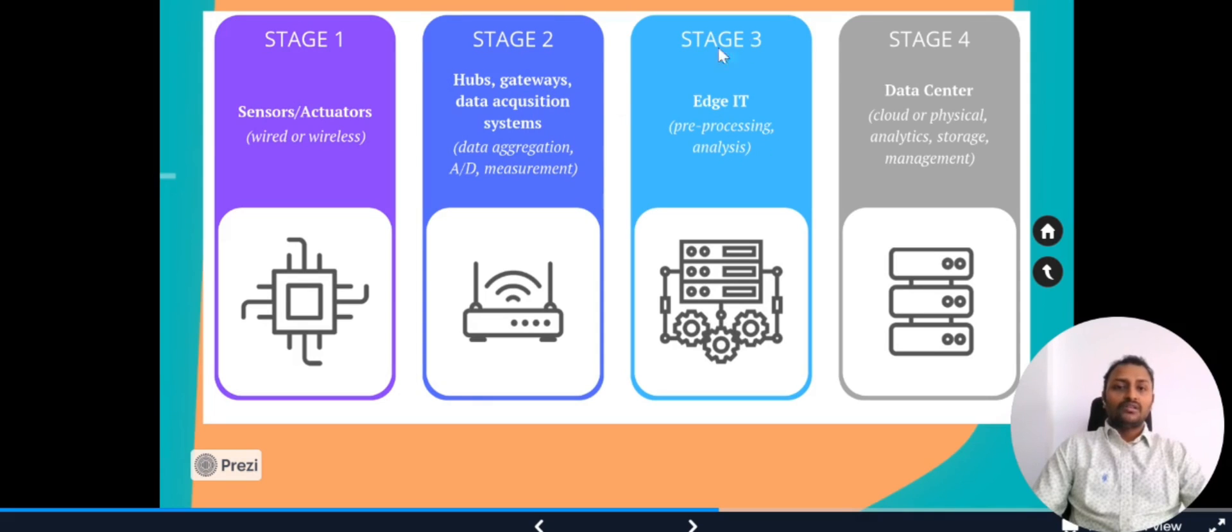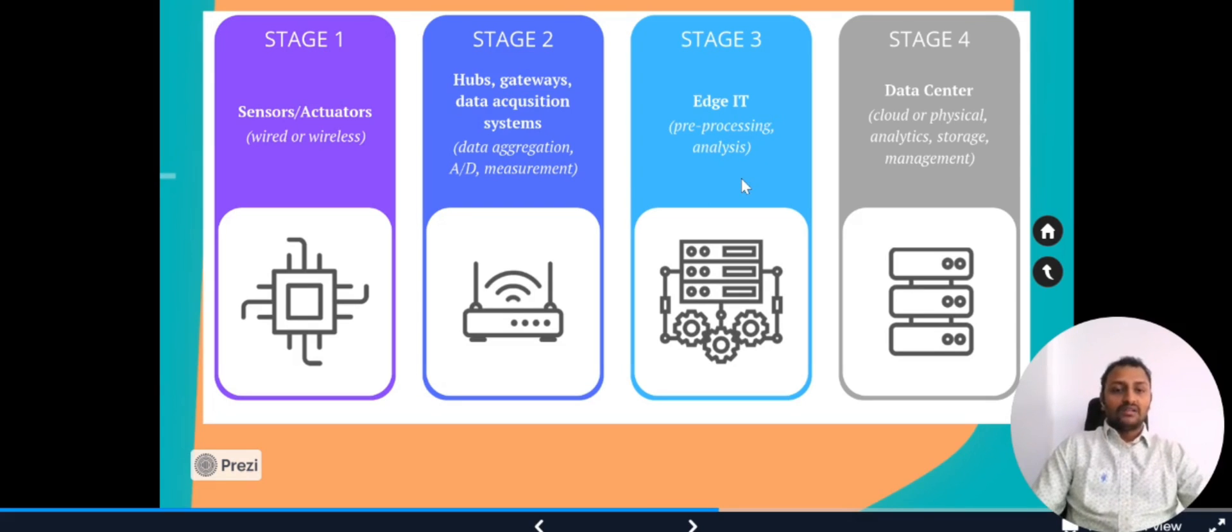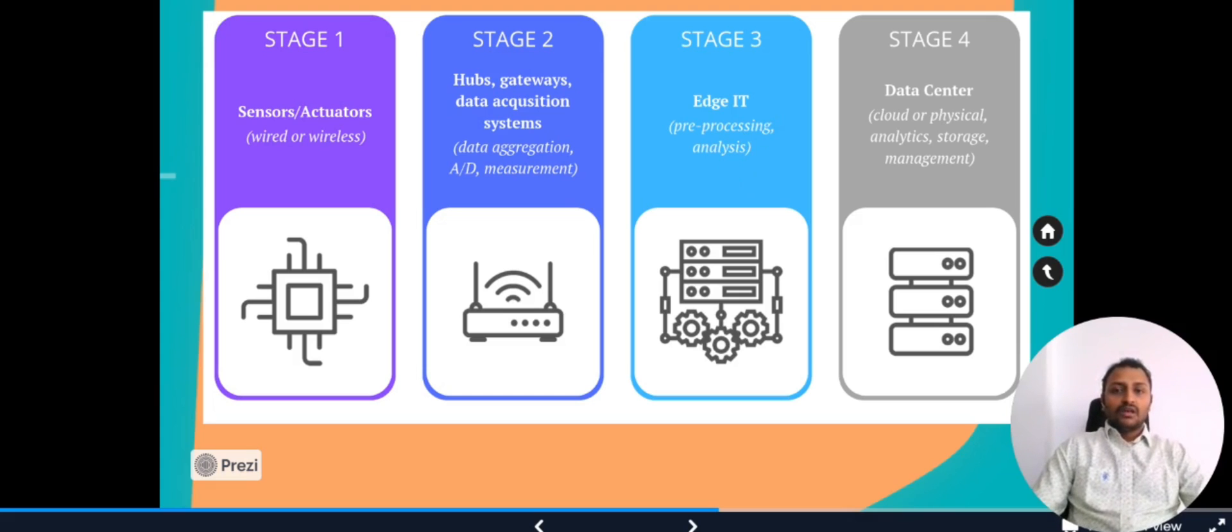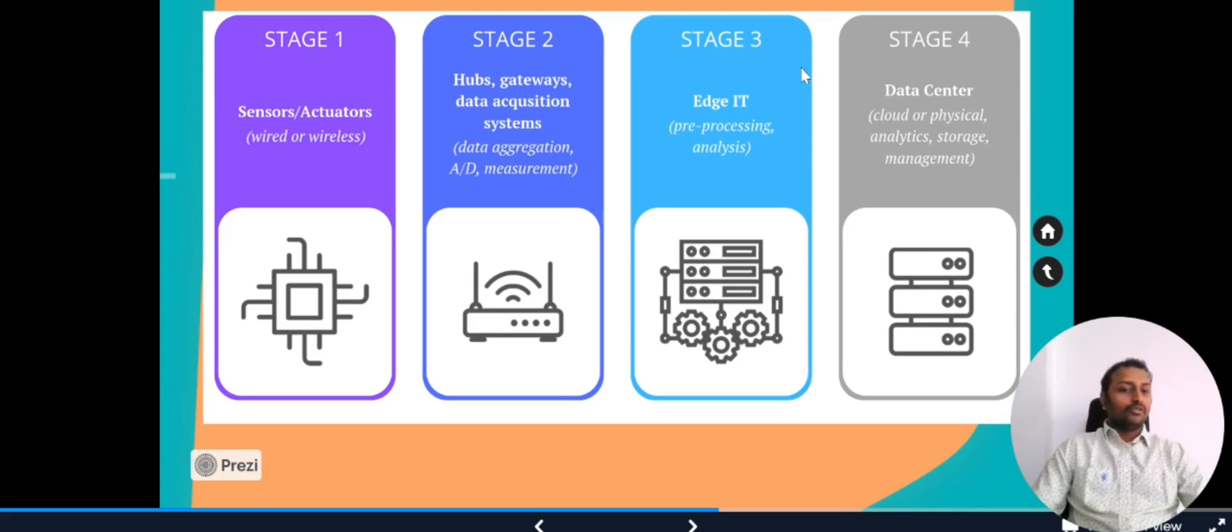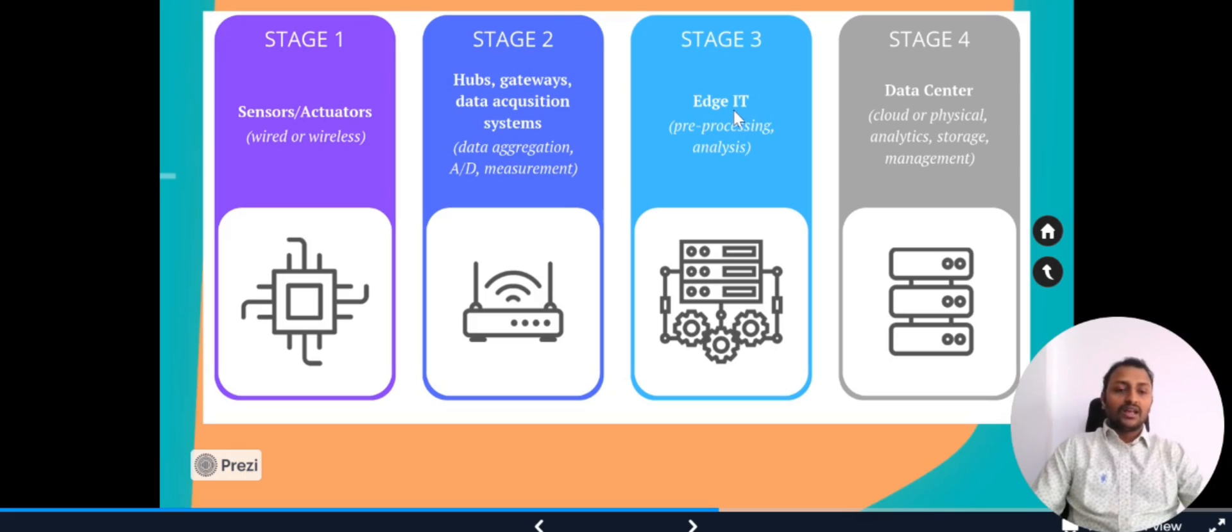In stage three we have Edge IT. This is optional. In certain scenarios we have to do some preprocessing or analysis before sending the data to the cloud because we'll be having volume of data. That data should not be bombarded to the cloud or data center because the vast volume will increase the cost as well as utilize the bandwidth much more. That's why Edge IT will take care of pre-processing and filtering the data into certain analysis which can be done in the cloud.